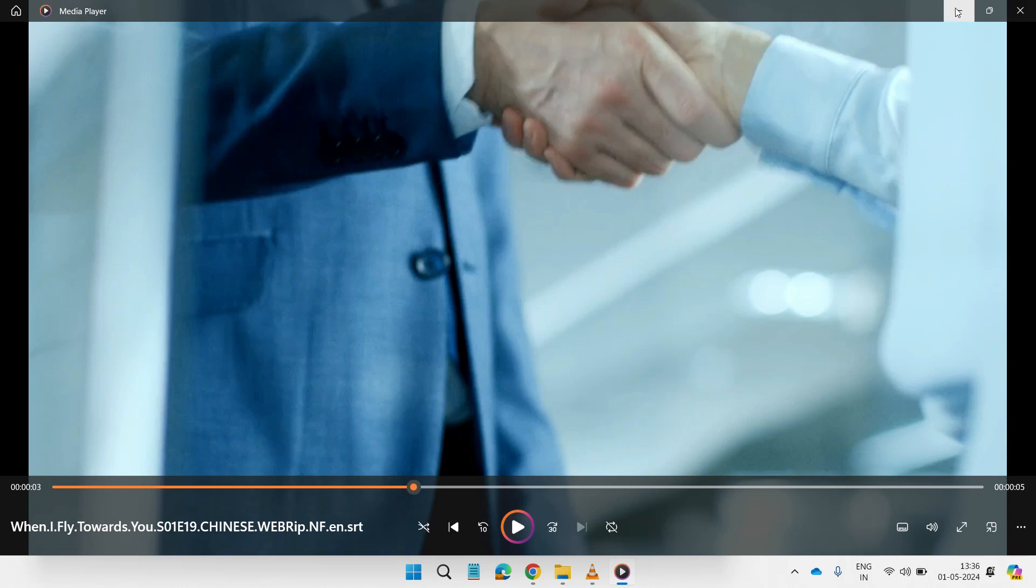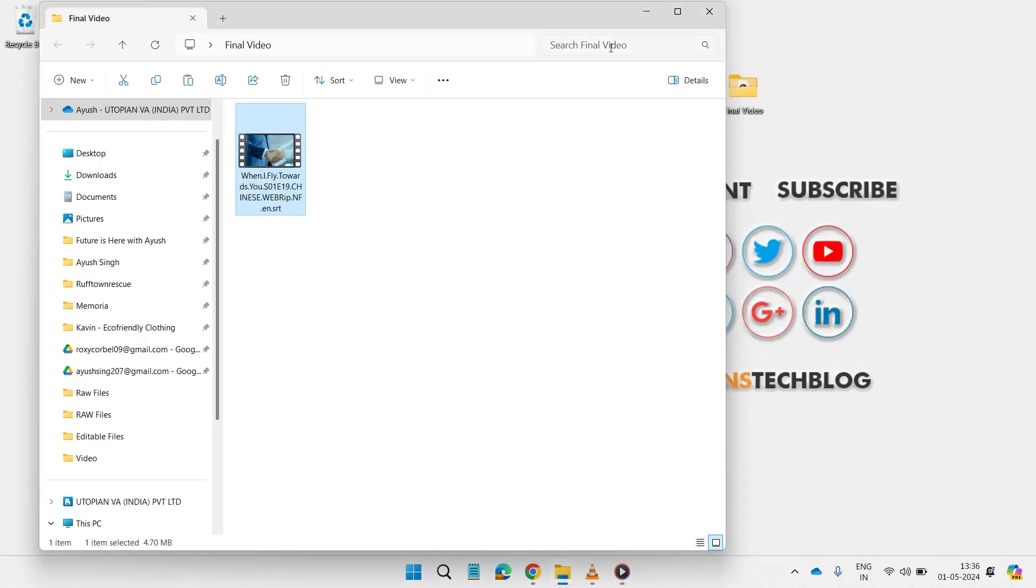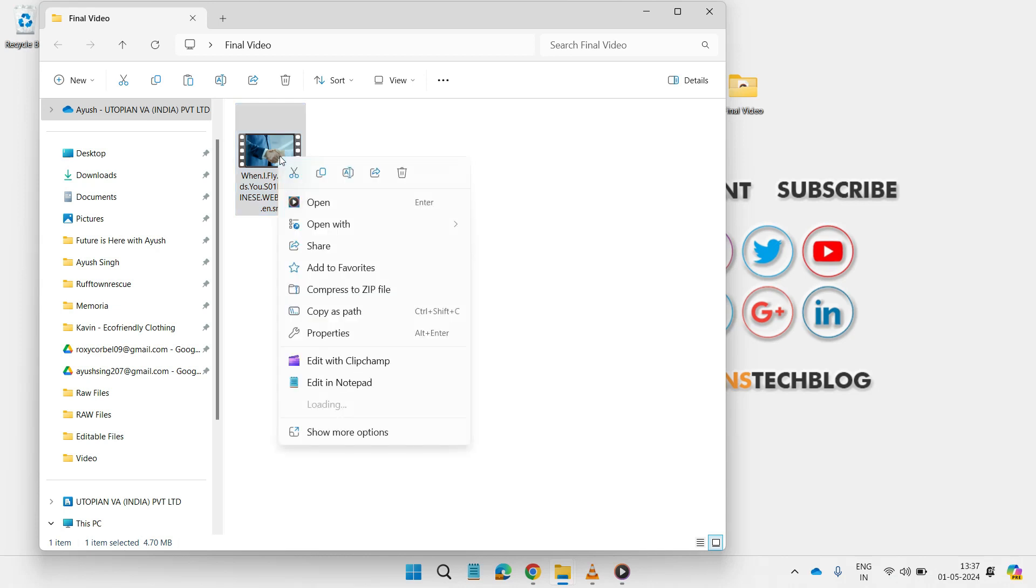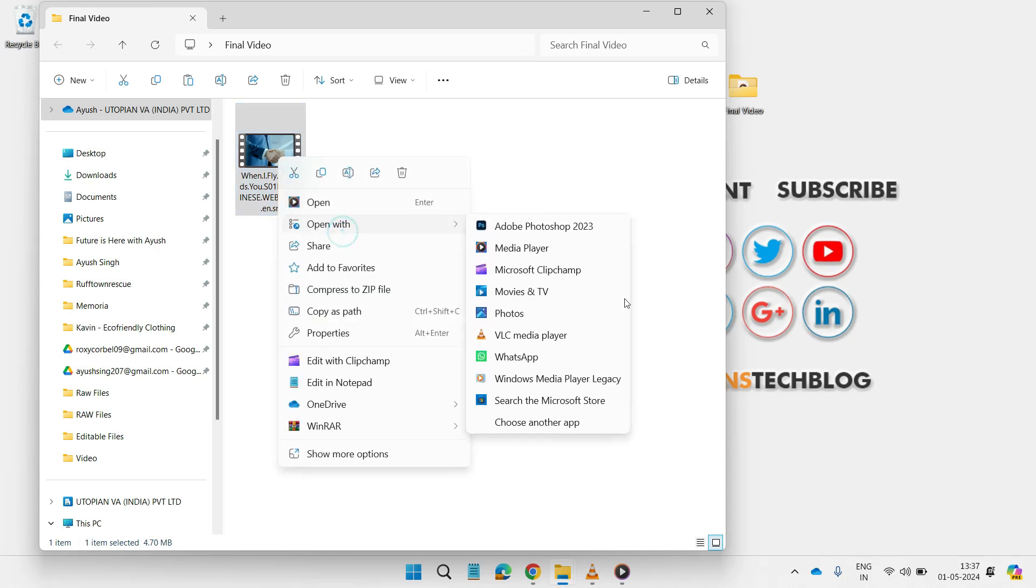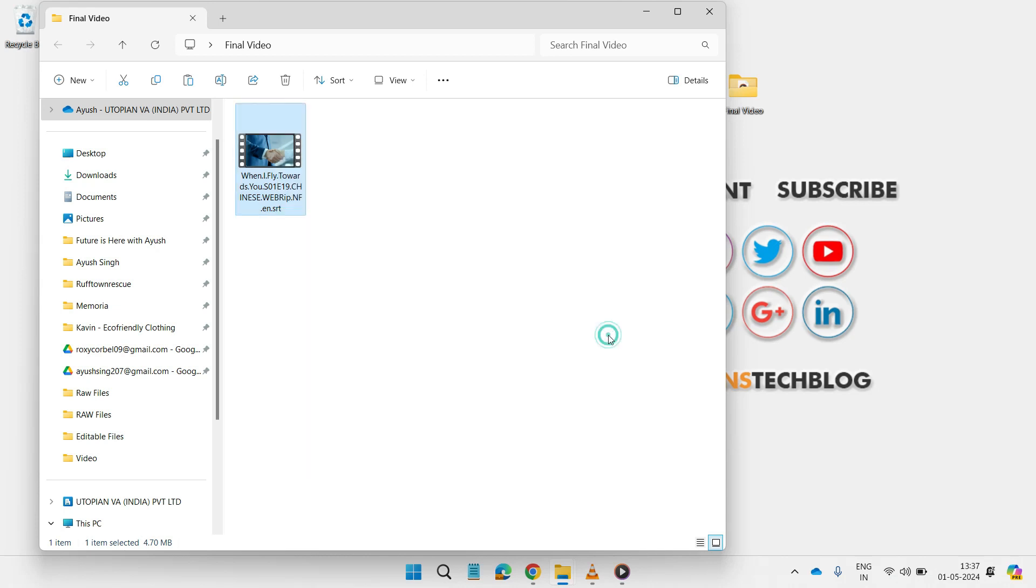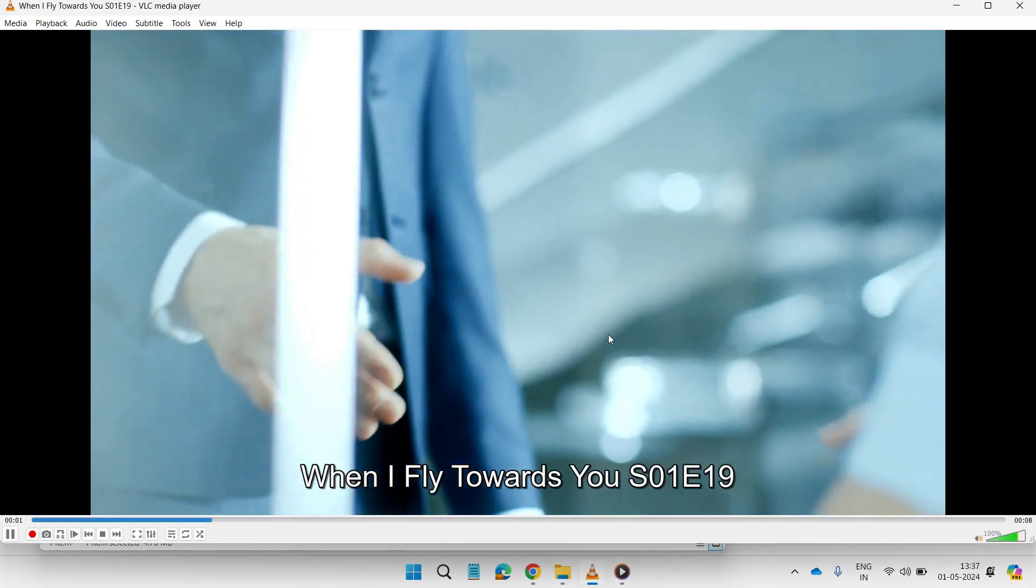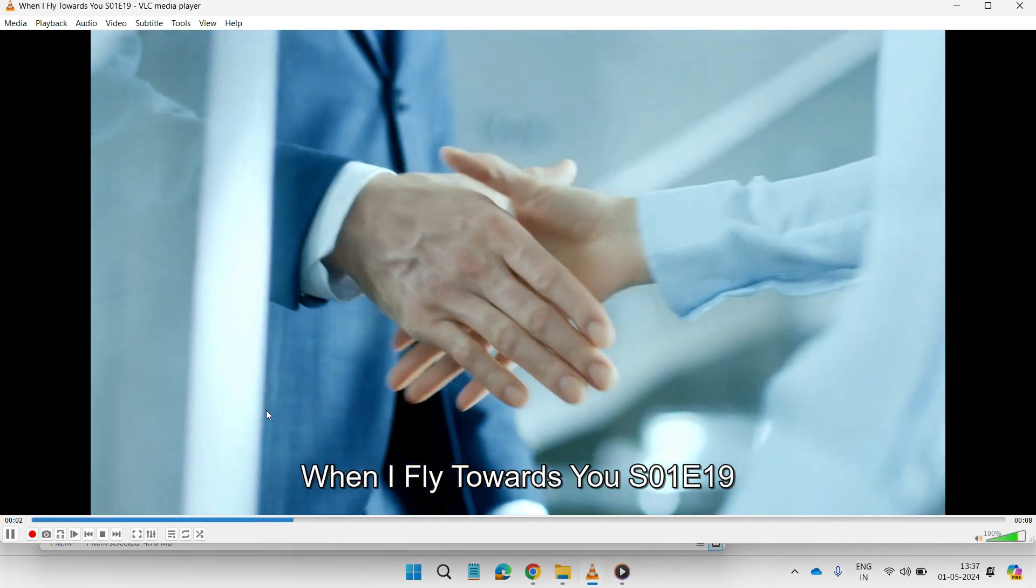What we do is try to open this video with VLC media player. Just right click on it and open with VLC media player, and there you go. You have the SRT subtitle at the bottom.